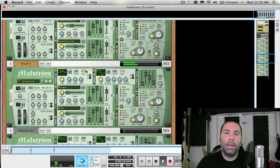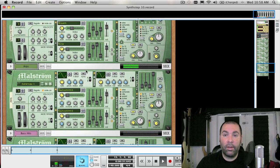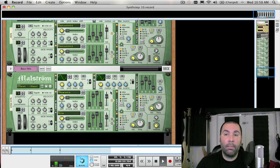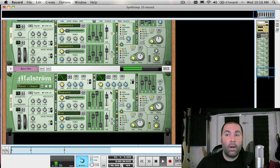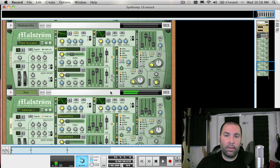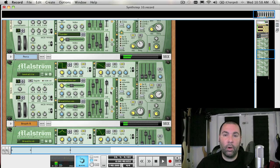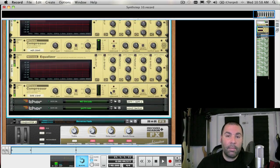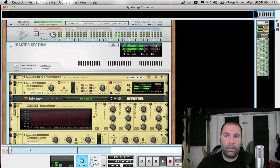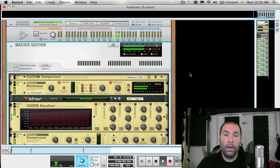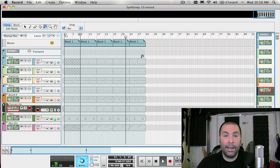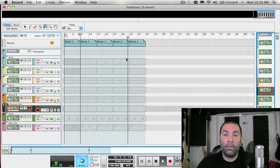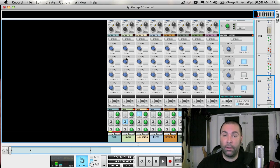Next week we're going to be continuing with our synth school series, and I'm going to be focusing on the Maelstrom grain table synthesizer. Since we have covered a lot of the basic functions of things like oscillators, filters, envelopes, LFOs, and modifiers in these last few weeks, we can skip some of those basics and really focus on what makes the Maelstrom unique. Well, that's it for another week. I'm James Bernard, and I will see you all very soon with another tip. Bye.